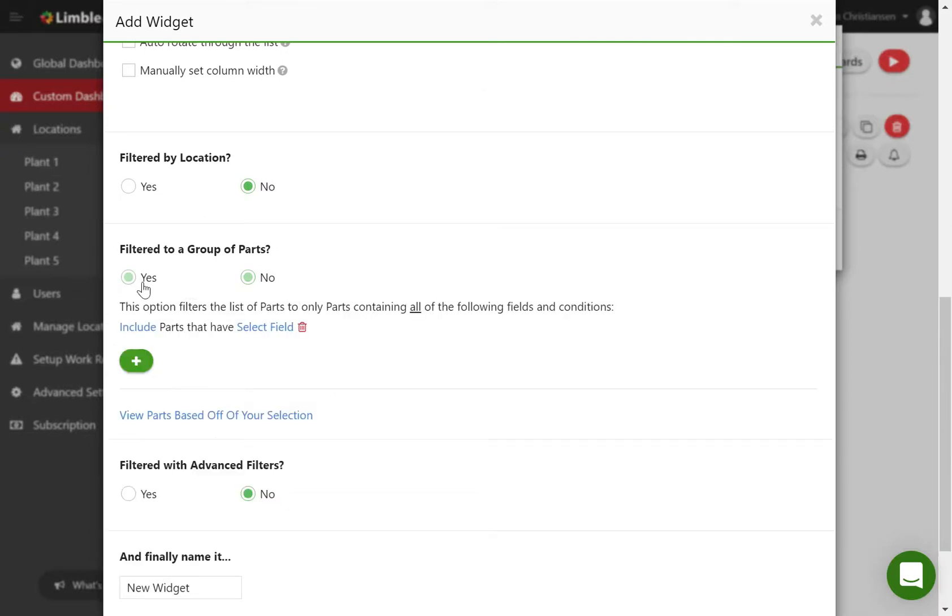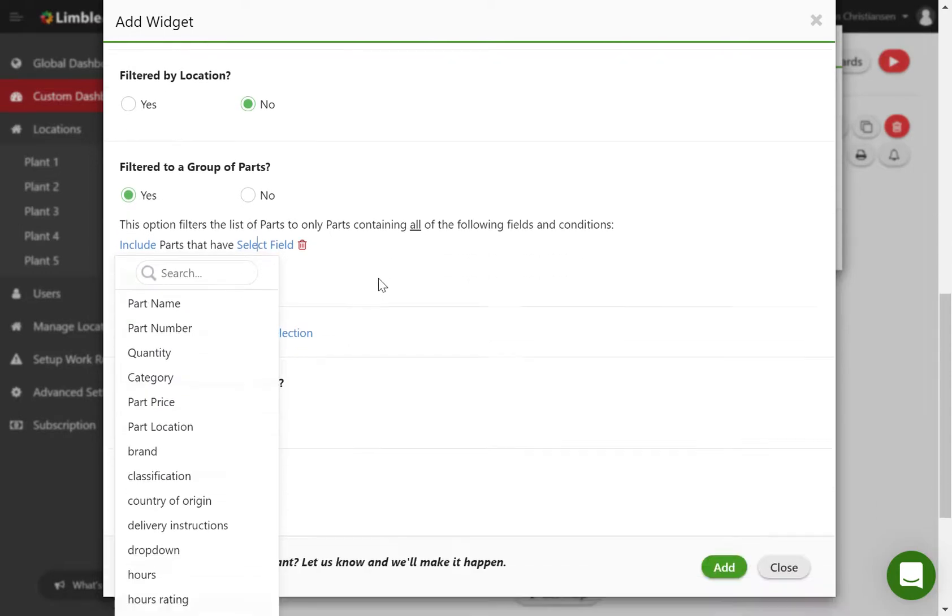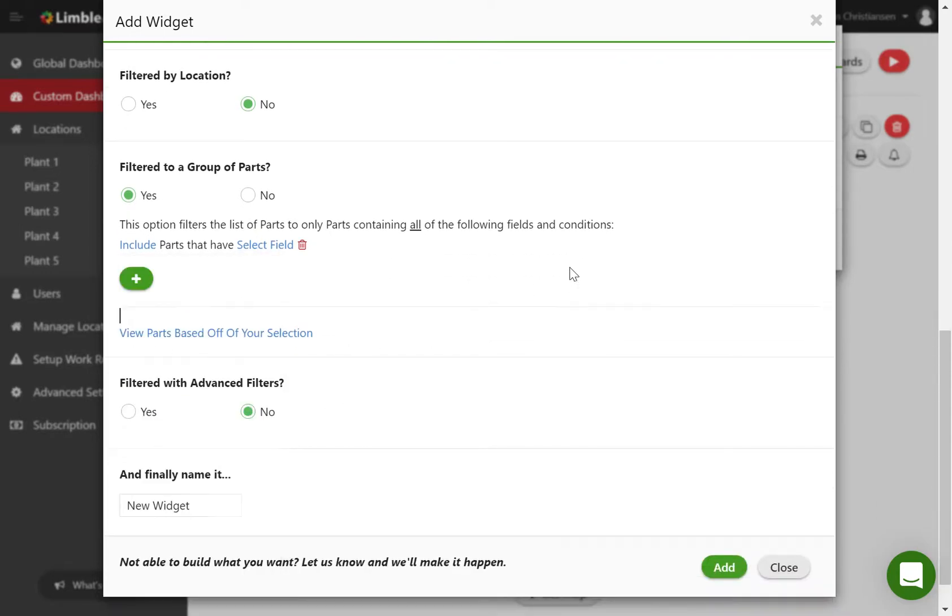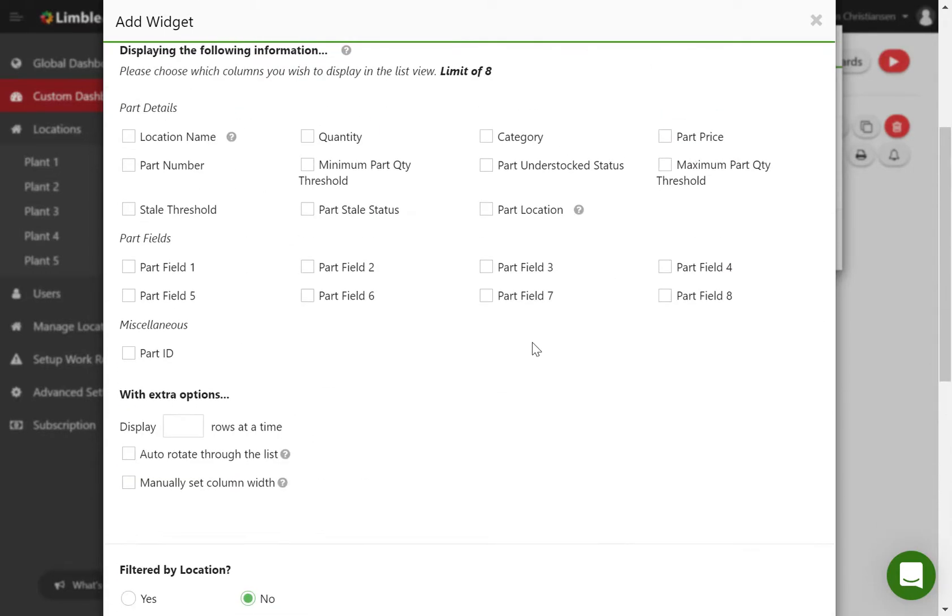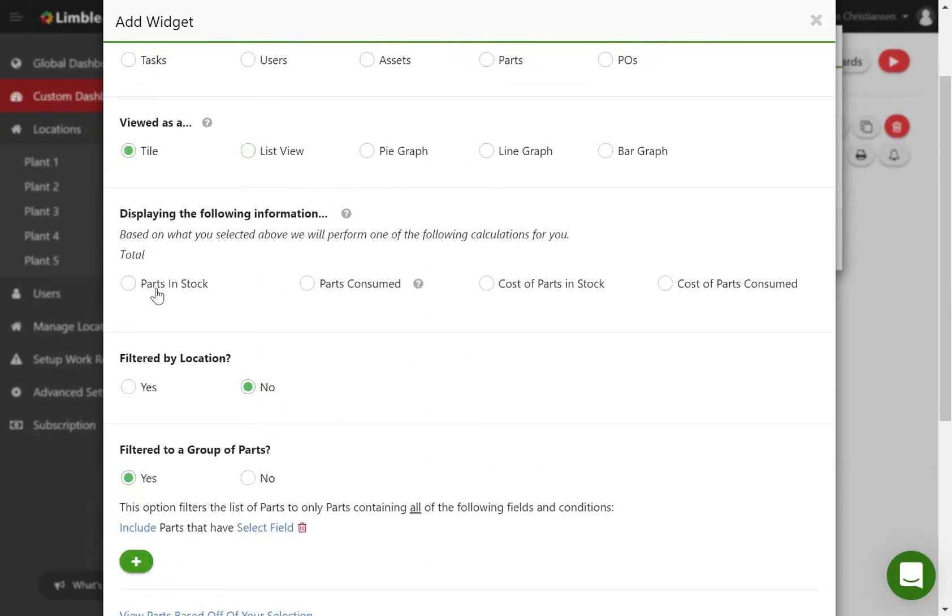Now additionally, there's better filter capabilities. This is very similar to how you filter for 'I want all assets' or 'I want all tasks'. You can come in here and say, I want all parts that have a classification of critical, for example, and then be able to get the total number of critical parts we have in stock.